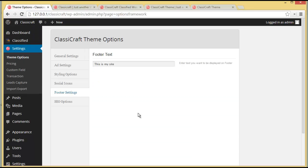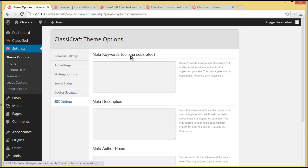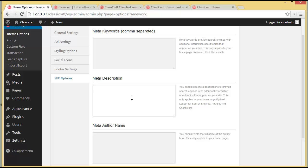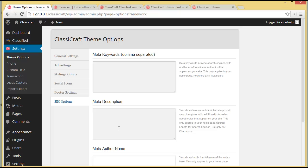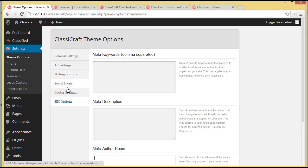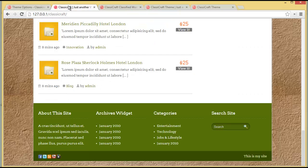Then comes the SEO option. You can provide meta keywords related to your website content to help with ranking. There is also a meta description field to give search engines additional information about your website, and a meta other name field. You can fill in these SEO options to help your website achieve a good rank. That covers the entire theme option panel — General, Ad, Styling, Social, and Footer settings.